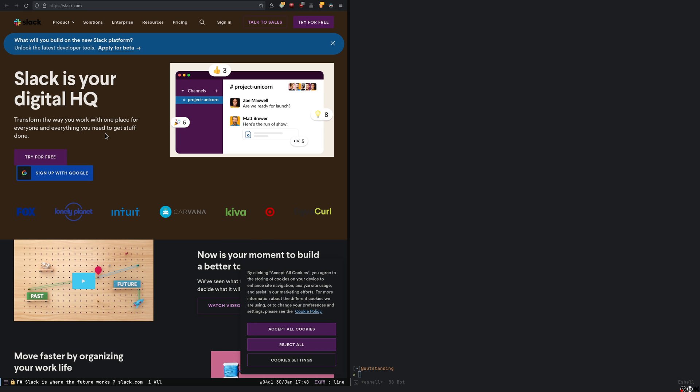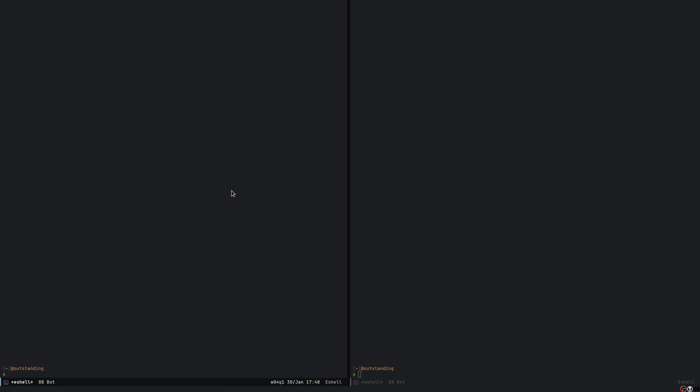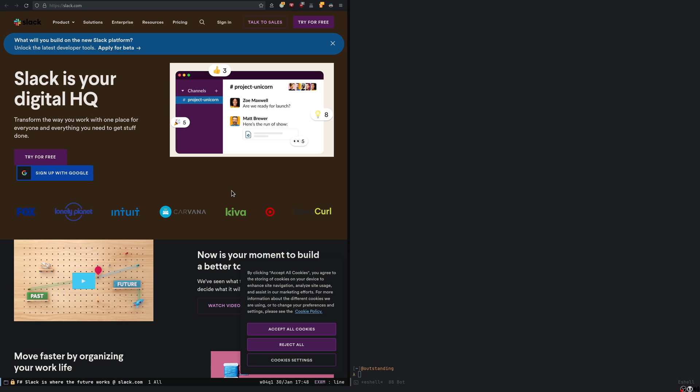However, if I do now super four, here in the mini buffer, it says added super four, a shortcut for buffer Slack, whatever. So now, let's say I'm in this state, and if I do super four, automatically, I go back to the Slack buffer. Actually, if I press super four again, I go back to where it was before. So it goes back and forth.